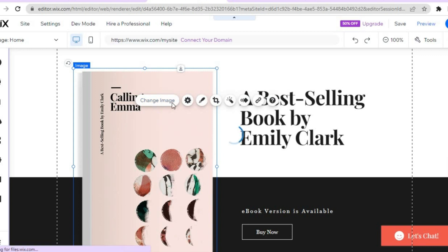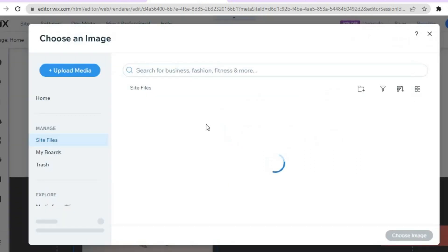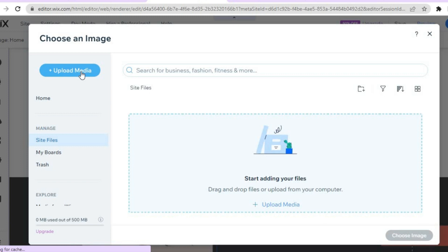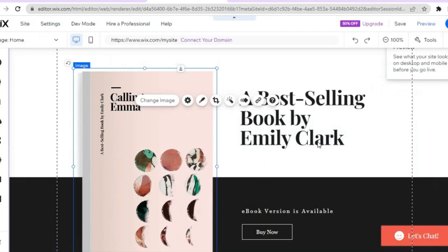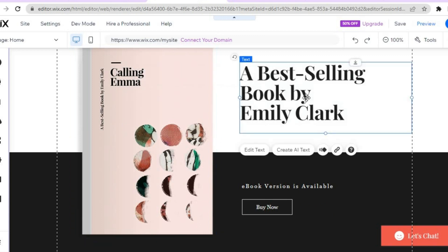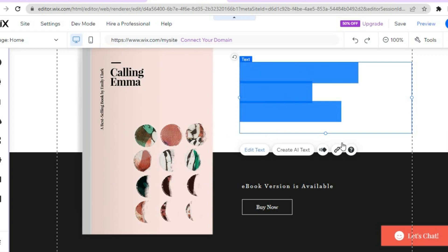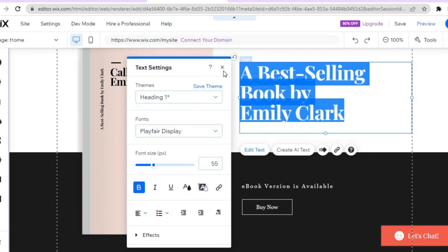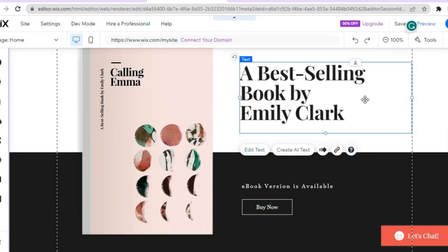After tapping 'change image,' you'll see a pop-up. Tap on 'upload media' and you'll be able to upload your own book cover. Then tap 'choose image' and it will be added to your website. After adding your book cover, you can change the text by simply tapping on the text box, then tapping 'edit text,' and changing the text right there.